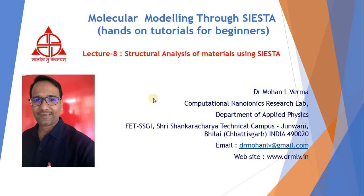Hello friends, I am Dr. Manil Verma. Welcome you all to this lecture 8, the structural analysis of material using SYSTEM. This is a part of molecular modeling through SYSTEM which is a hands-on tutorial for beginners.